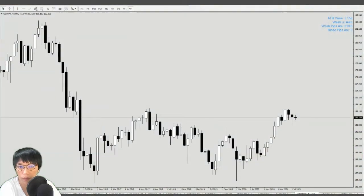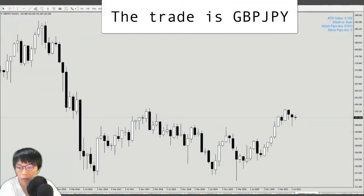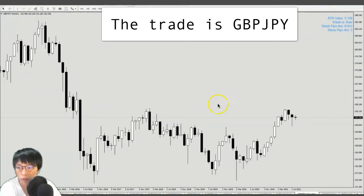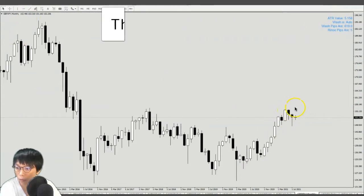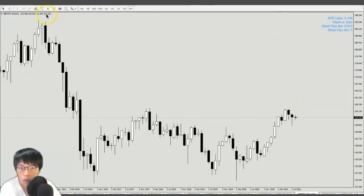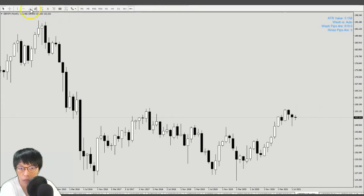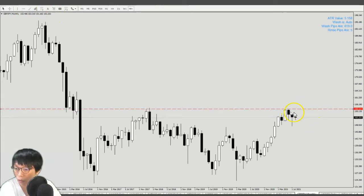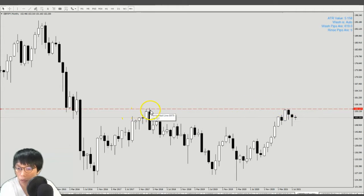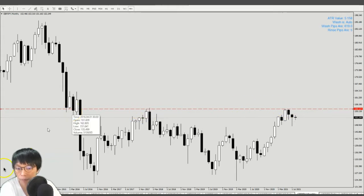So let's start with the higher time frame. Approach a trade in the higher time frame and ask: at this current price, where is price at? The easiest way is to take a horizontal line and just put it at the top and look left. I realized it was a previous high and the previous low. So that's your first step.